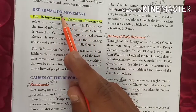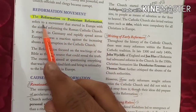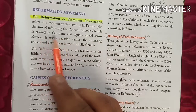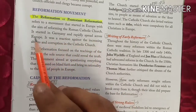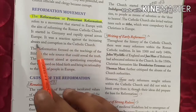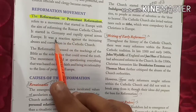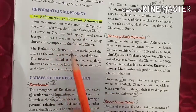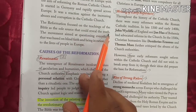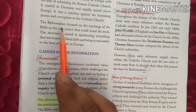It was a reaction against the increasing corruption in the Catholic Church. The Reformation focused on the teachings of the Bible as the sole source that could reveal the truth. The movement aimed at questioning everything that was based on blind faith and bringing rationality to the lives of people in Europe.